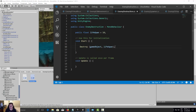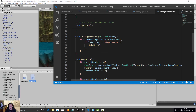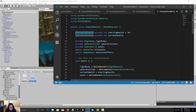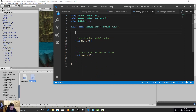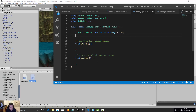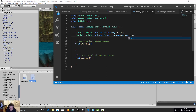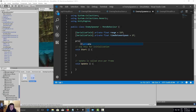In the script, I'll add a serialized field — a private float with a Range attribute of 1 to 5, let's call it range. Then another serialized field, a private float called 'playerInRange'. We also need a private float called 'timeBetweenSpawns', set to one second.